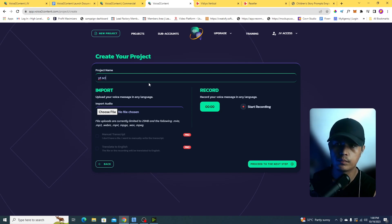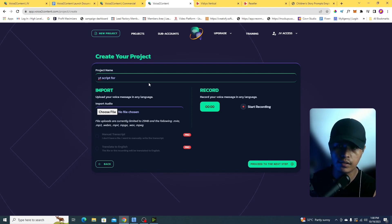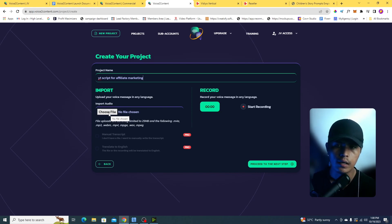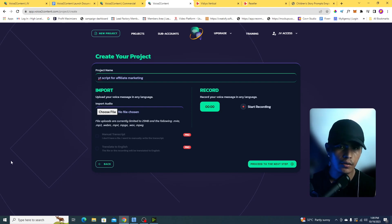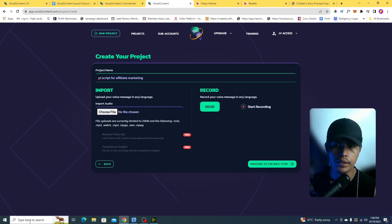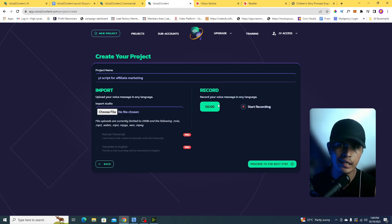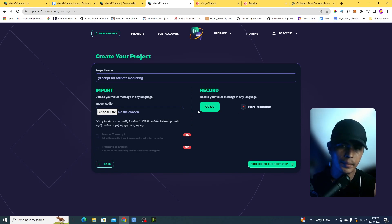I'm going to generate a YouTube script for make money online or affiliate marketing — for example, 'affiliate marketing.' Then you have two options: you can record audio using other devices like your phone and then upload the audio file here by choosing a file, or you have the option to record directly inside of the app.